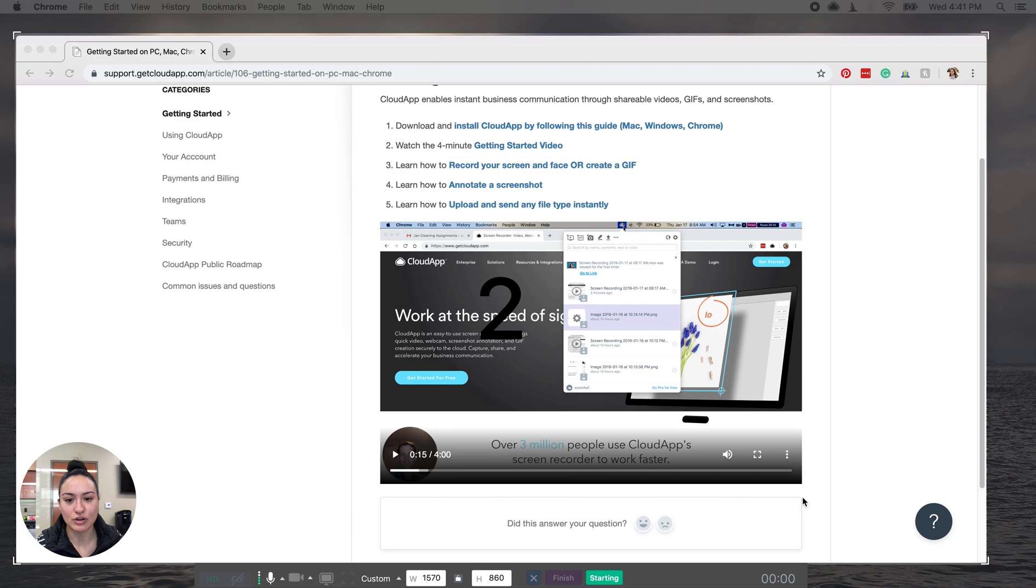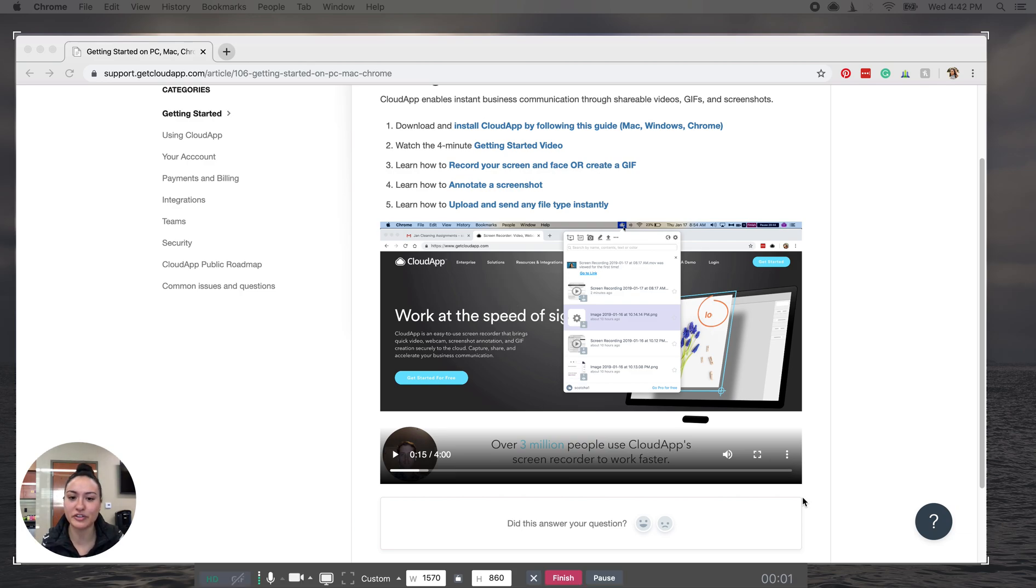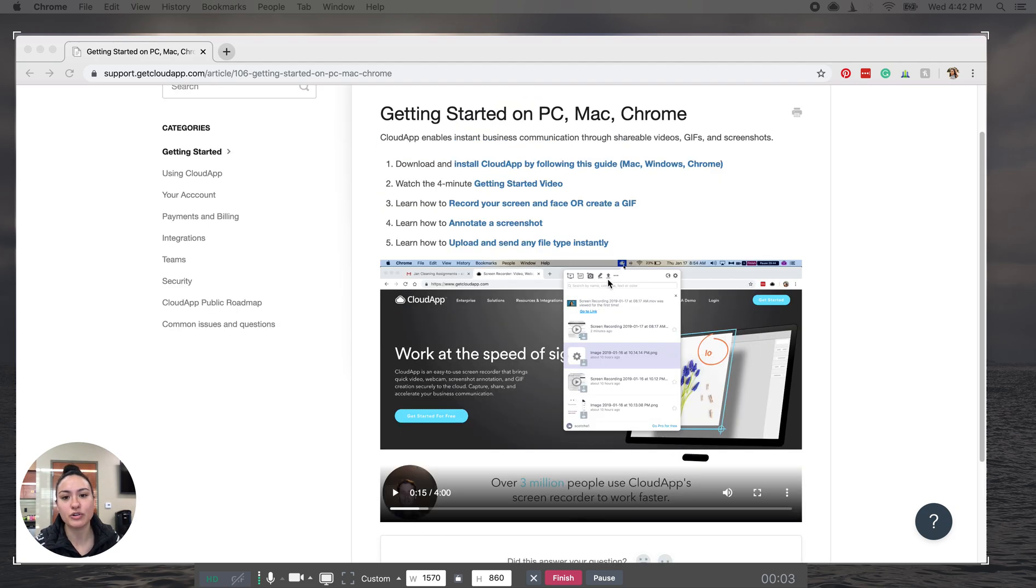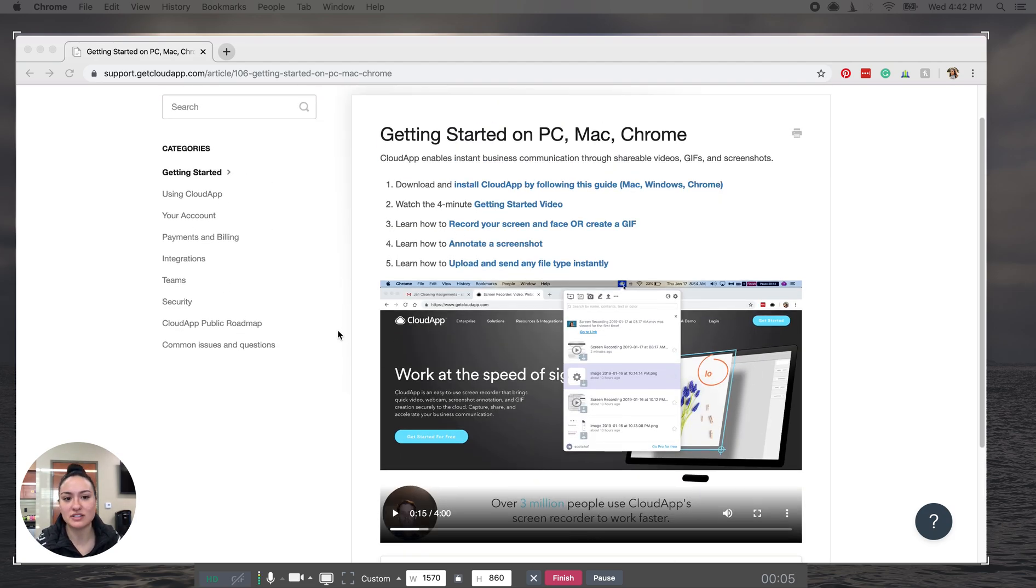Now it'll count down. And from here, you can basically talk about whatever it is you're talking about with your user guide. You can scroll through and click on things. It'll basically just record your screen plus you.